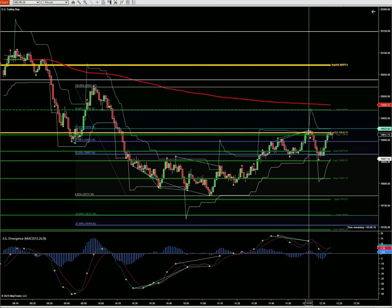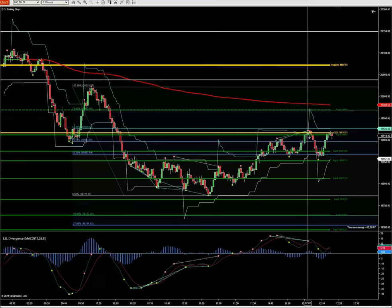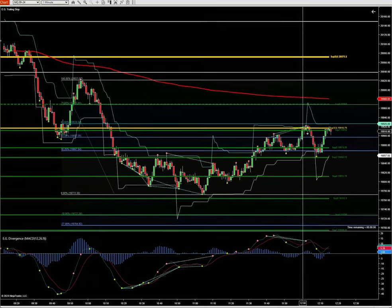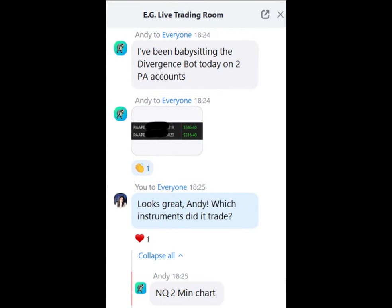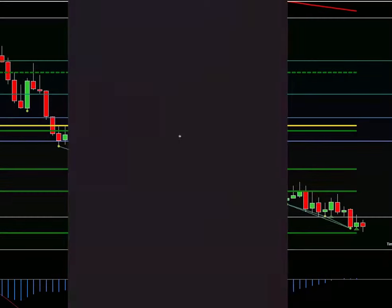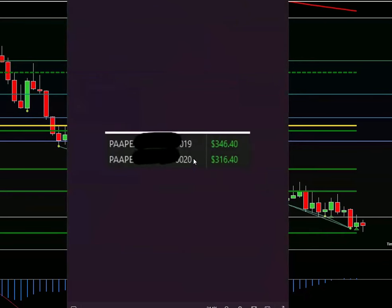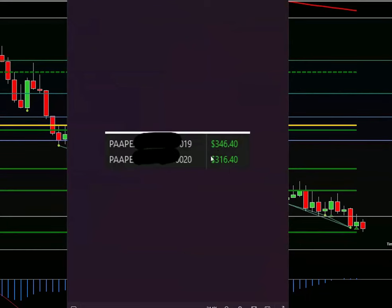Thanks, appreciate the comments. I've been babysitting the divergence bot today on two PA accounts. How's that going, Andy? Look at that, guys — these are PA accounts, these are live accounts. I'm going to tell you right now — stop, you're done. Did not touch these accounts, man.